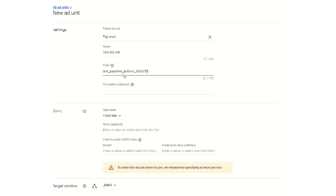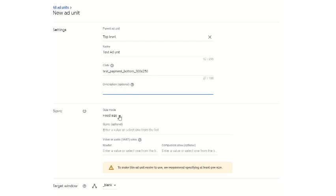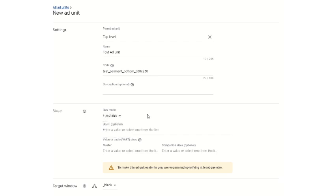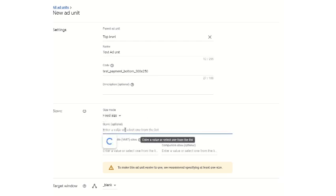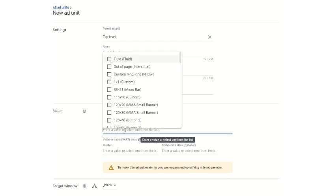This is the code which will be the name for the tag unit to be created. Description you can keep optional. Size mode you can give fixed size or a smart banner. We are keeping it fixed size currently.